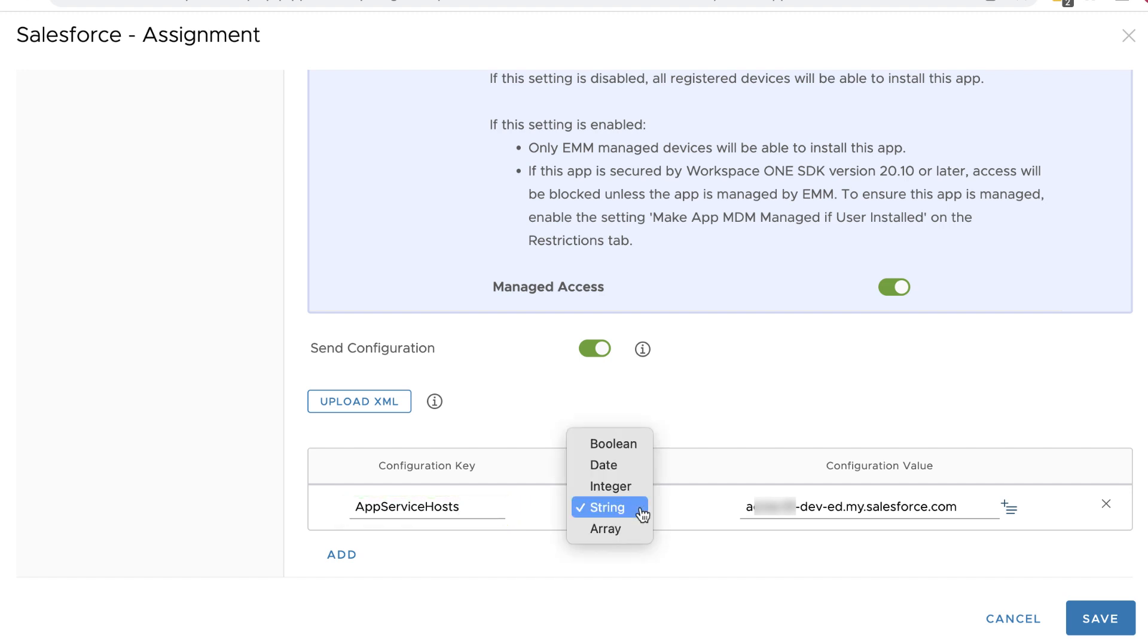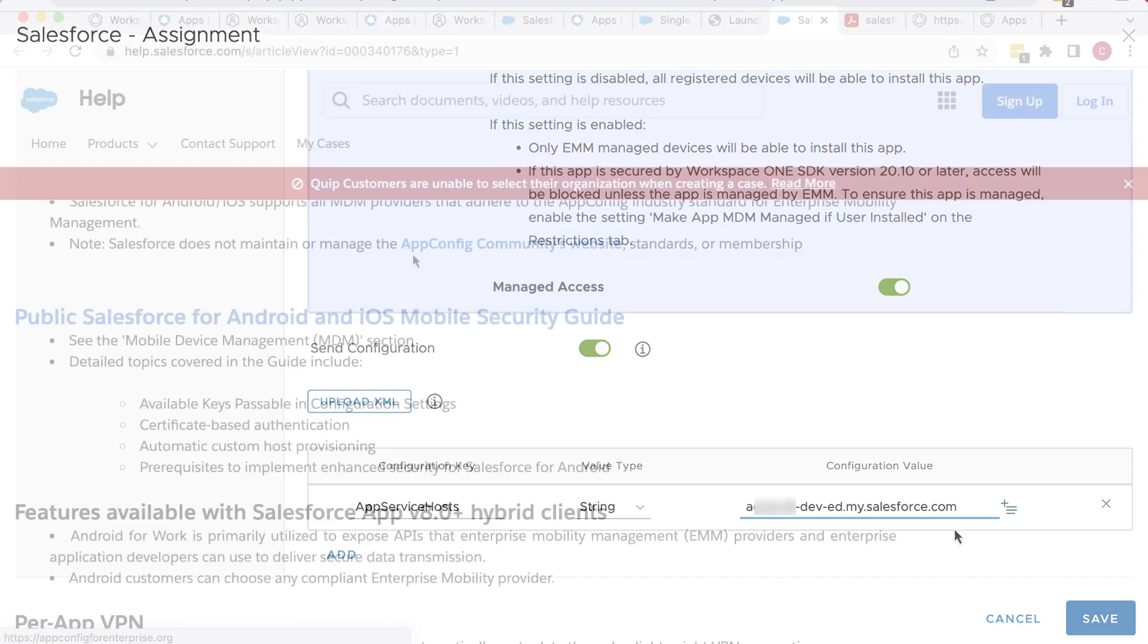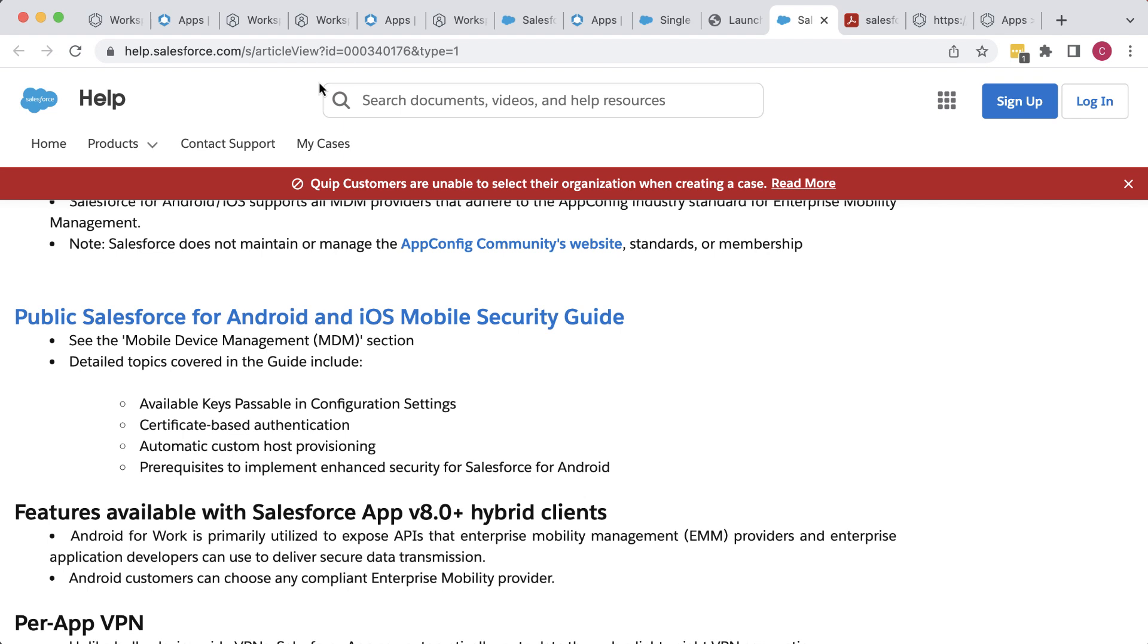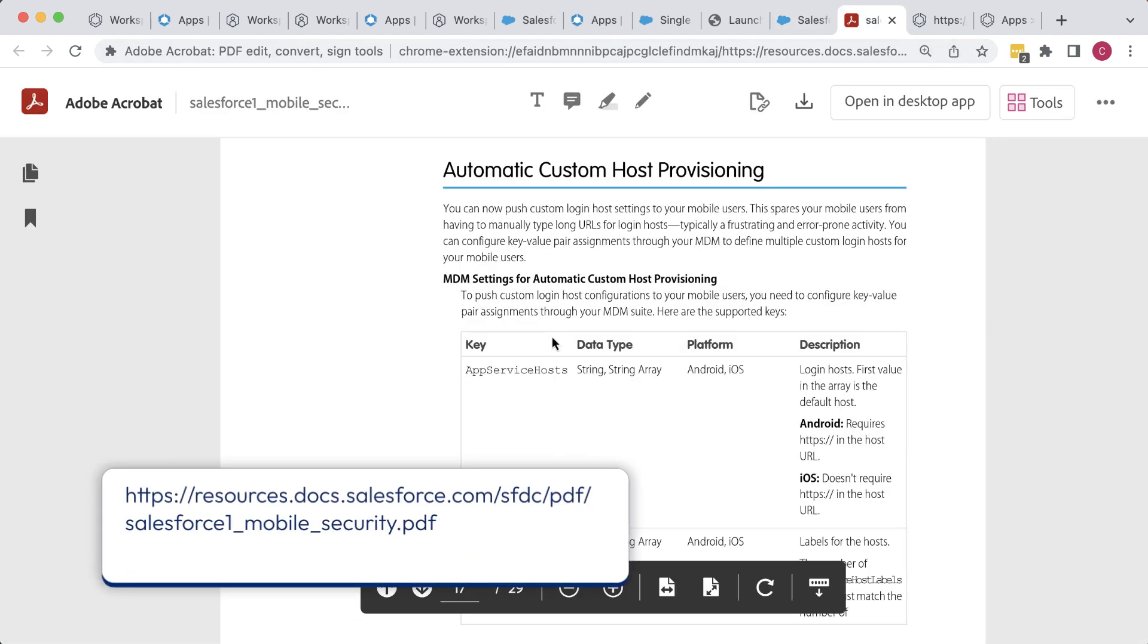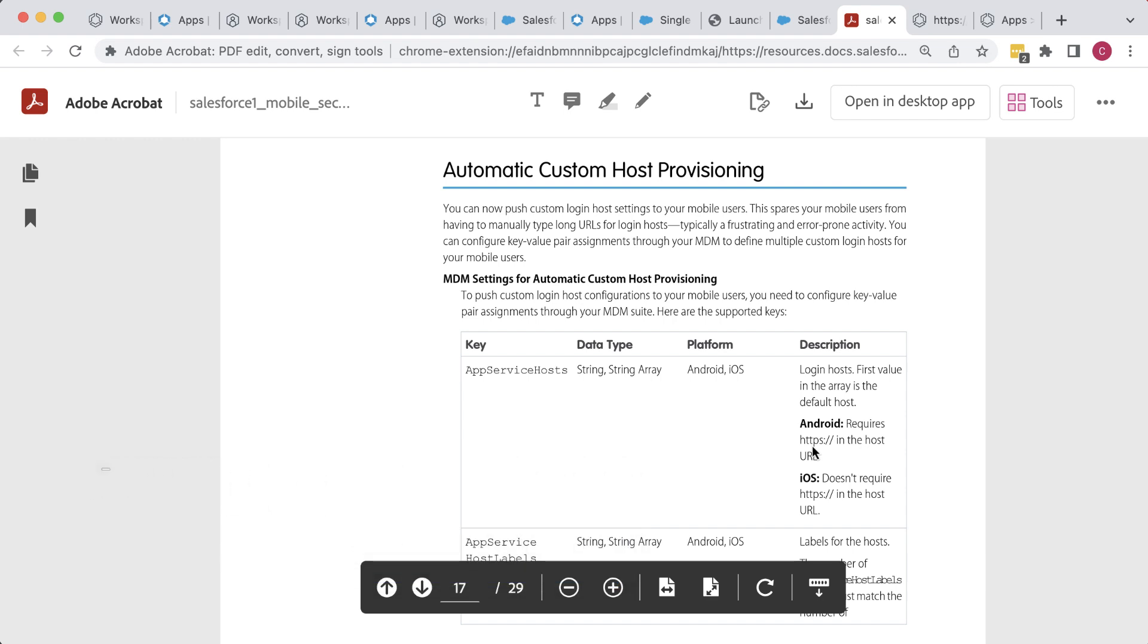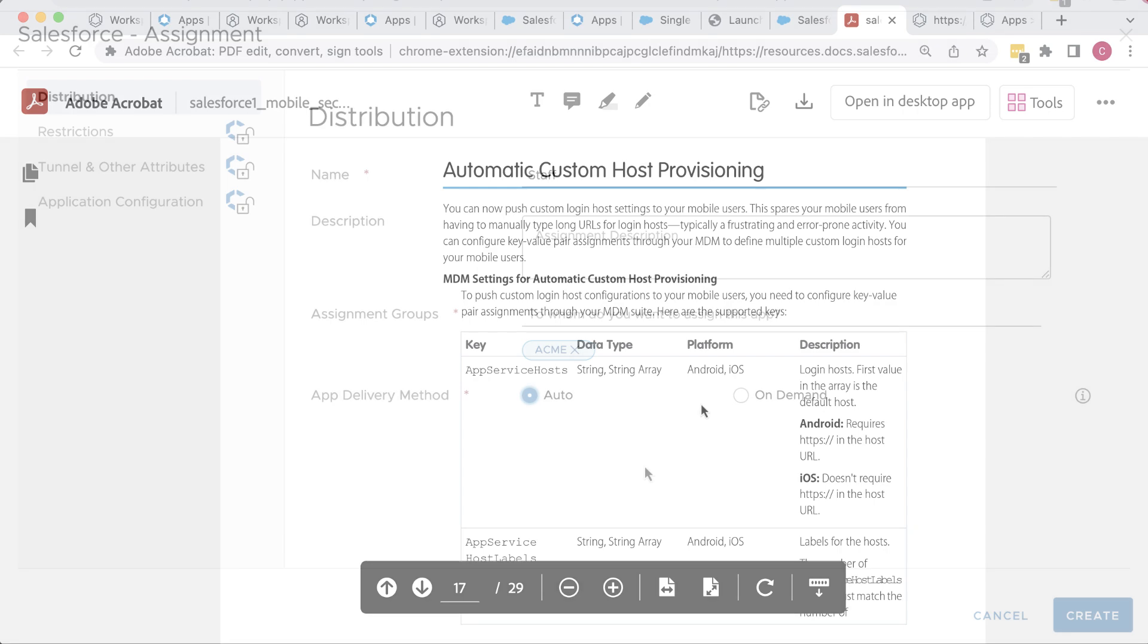Set Value Type to String. Under Configuration value, you have to enter the server name portion of the Salesforce URL that your users will connect to. Here's the Salesforce documentation that has the link to the Salesforce Public Mobile App Security Guide PDF. And the settings are explained in this section, Automatic Custom Host Provisioning. It says here for iOS, do not include HTTPS. Whereas for Android apps, you do include HTTPS.